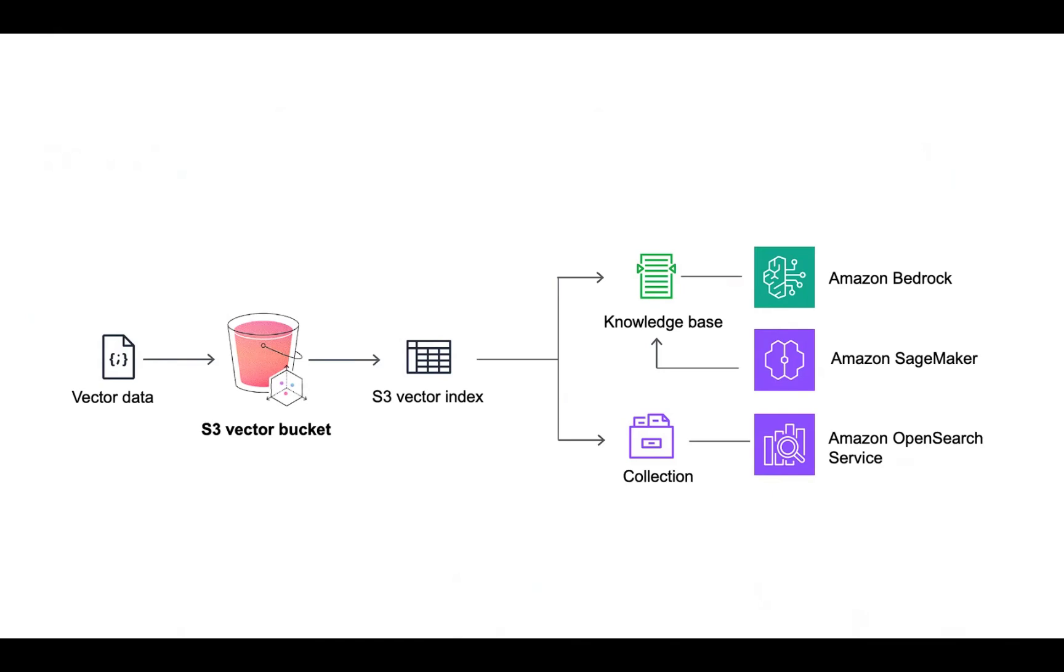I'll show you a small example. We'll upload data to the S3 vector bucket. To use this bucket and query data, we need to install the S3 vector embed CLI.